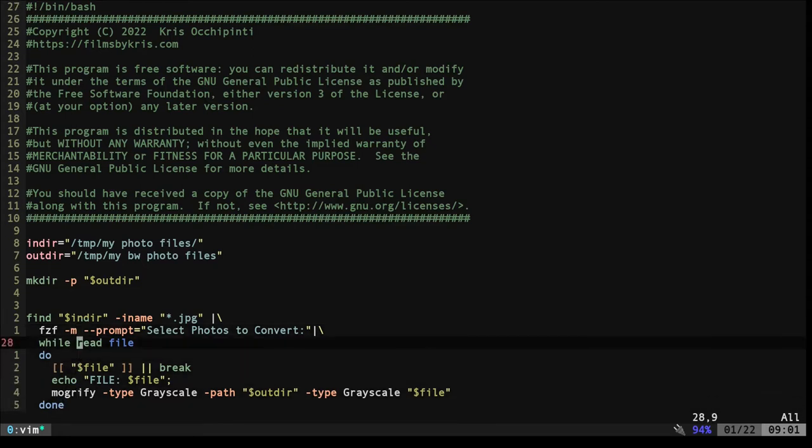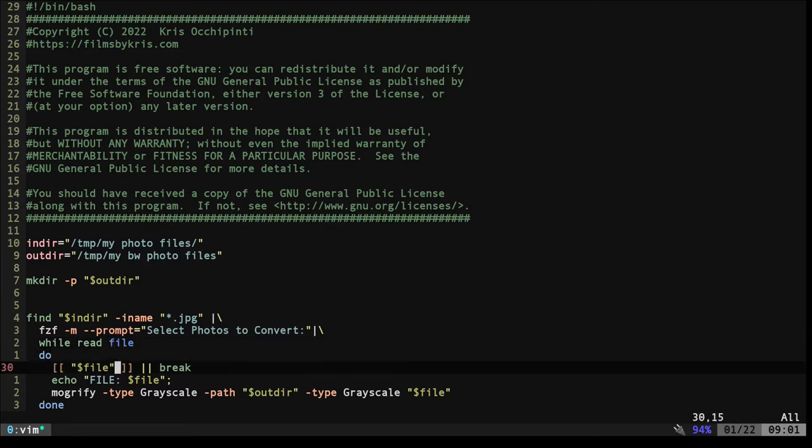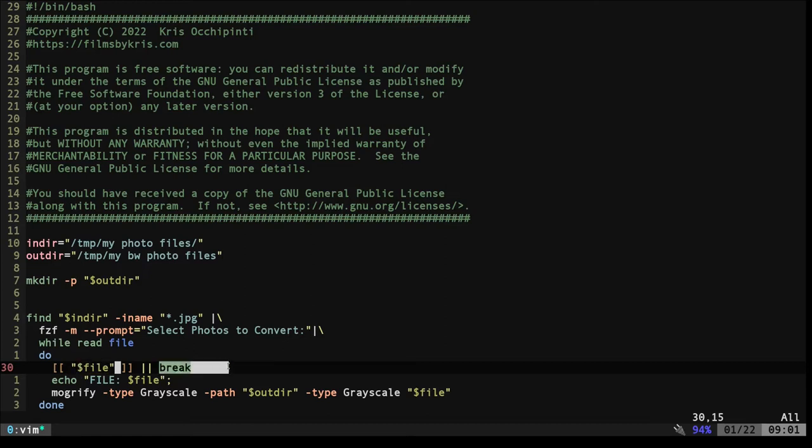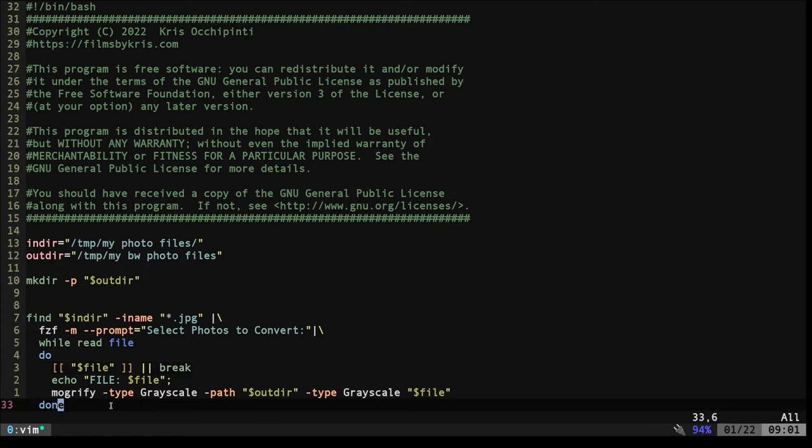Now, once we select them all and we hit enter, it's going to dump the list that we've selected into this while loop and for each file. So what are we doing here? It's saying this is a shorthand for an if then statement. What it's saying is check the file. If the file does not exist, so if it's a blank file, basically if we didn't select anything with FZF, break, just break out of the loop and continue the script, which is the end of the script.